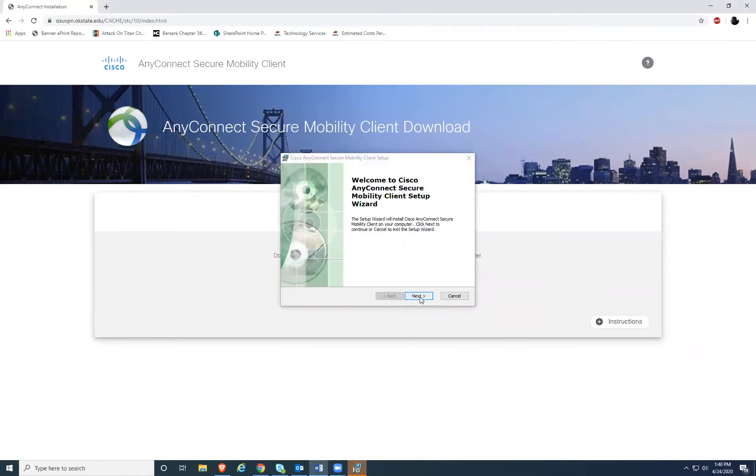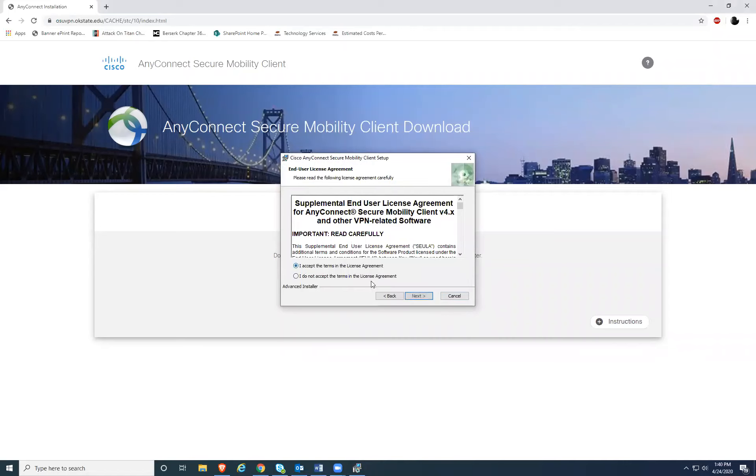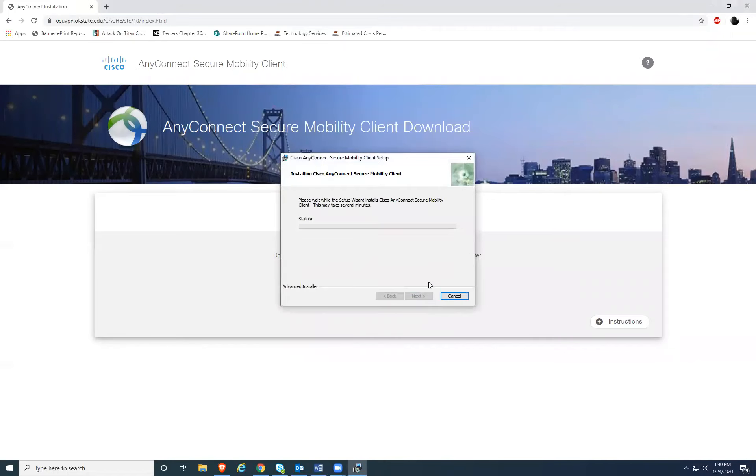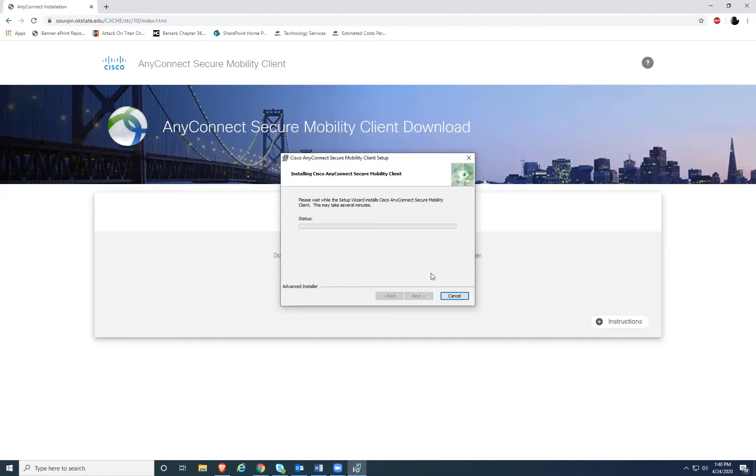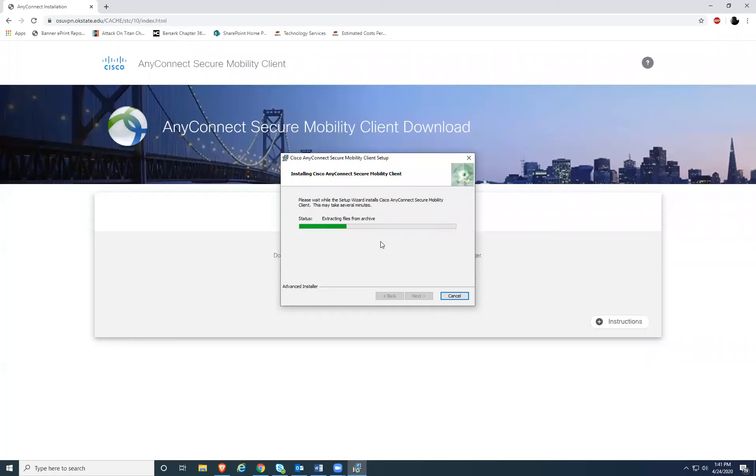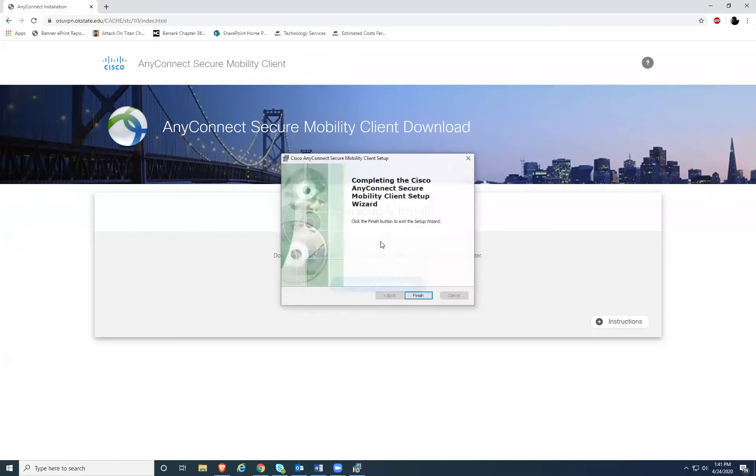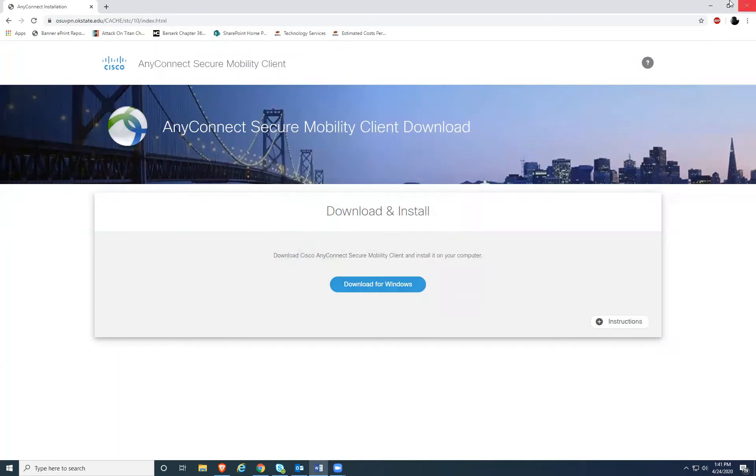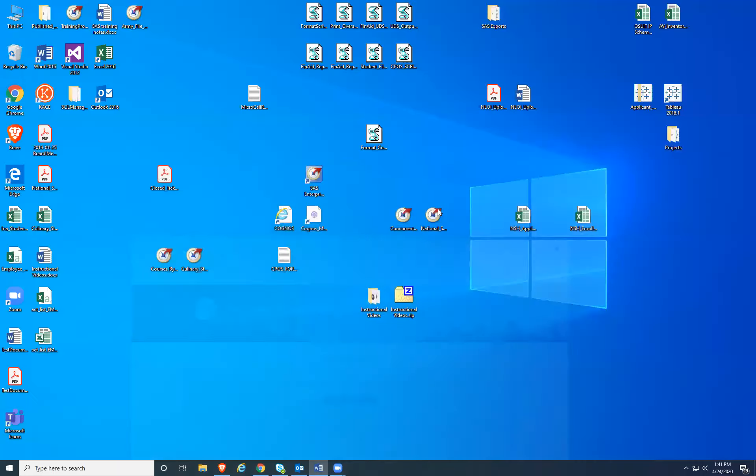You can go through the default steps. Once your install is finished, you can minimize your web page.